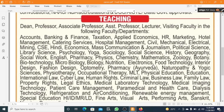Disciplines covered include accounts, banking and finance, taxation, applied economics, HR, marketing, hotel management, catering services, hospital management, civil, mechanical, electrical, mining, CSE, Hindi, economics, mass communication, and journalism.